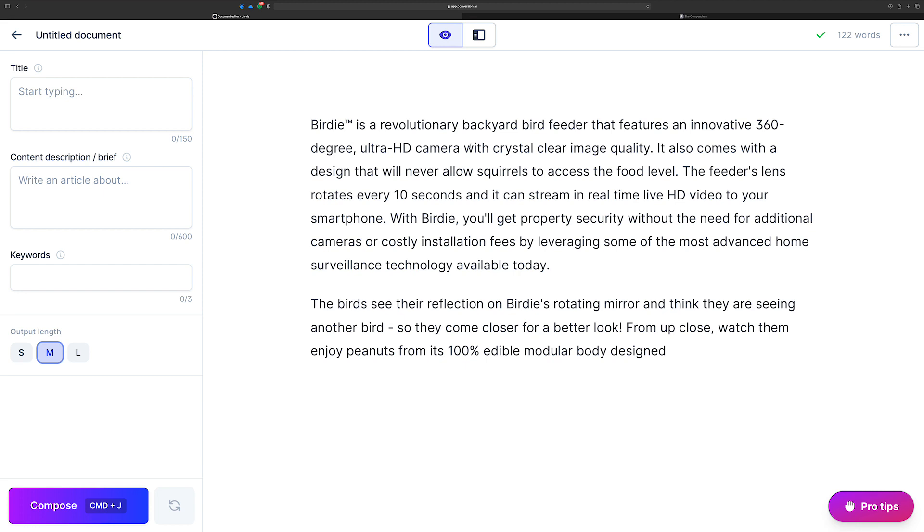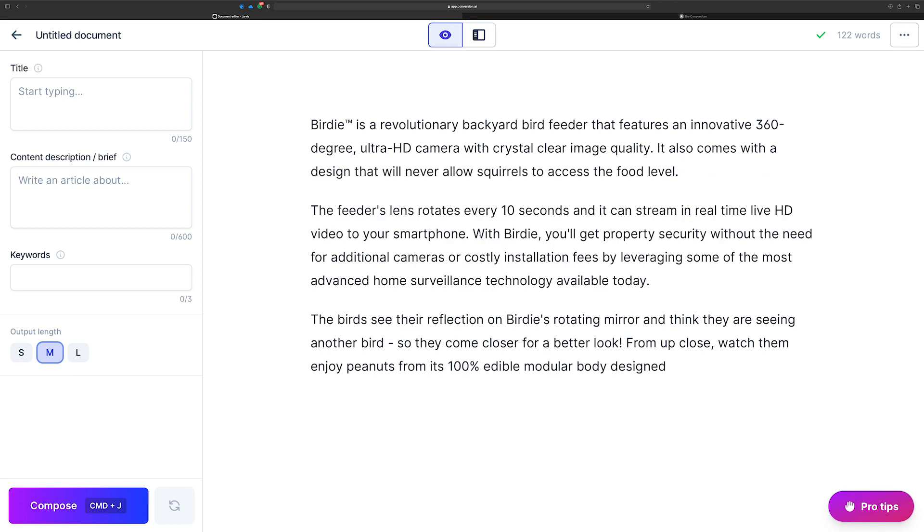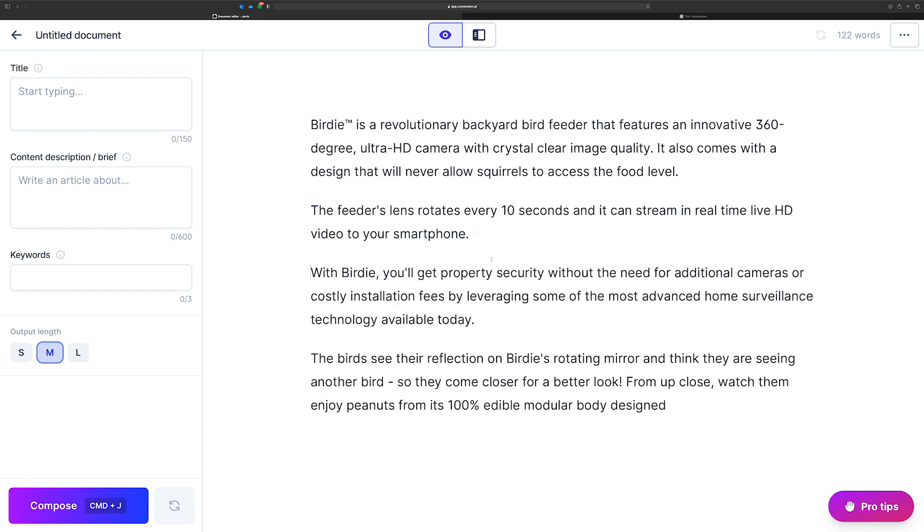So obviously birdie is a fictitious product. It's not real. Jarvis doesn't know anything about it except for what I fed him. And he kind of used that to come up with this. He knows that it's got a camera, it's got a nice design, it's in your backyard, those kinds of things. There's some stuff that he can work with because I gave him that content to work with. And so he kind of came up with things like feeders lens rotates every 10 seconds and it can stream in real time live HD video to your smartphone.